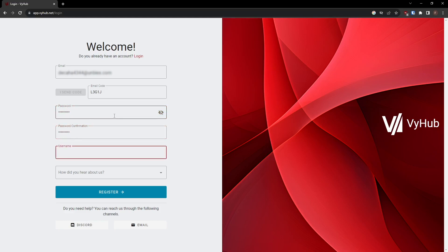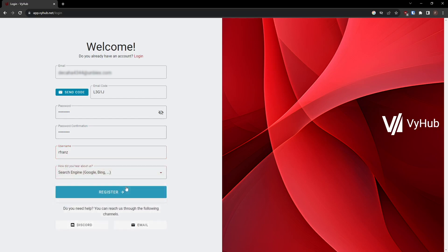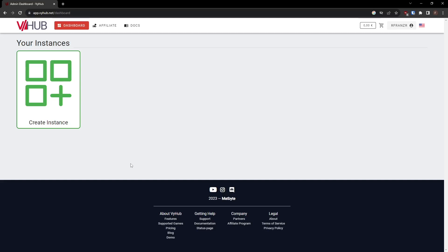After you're registered, you will be directed to the VyHub dashboard. The dashboard is where you can manage everything related to your instance, including creating an instance, modifying instance details, extending the instance, and making payments.